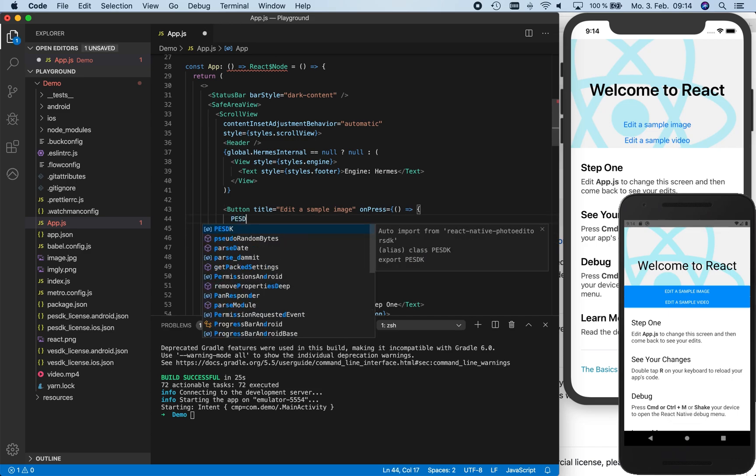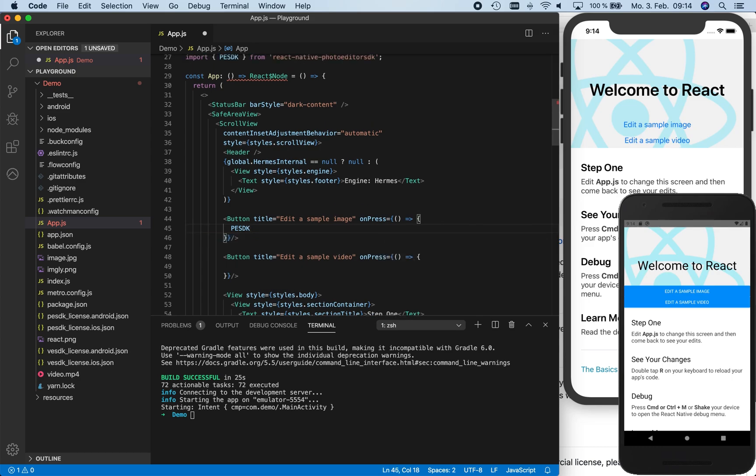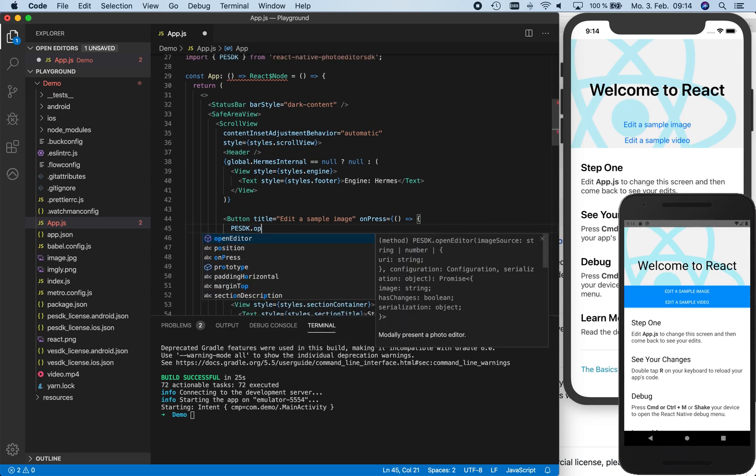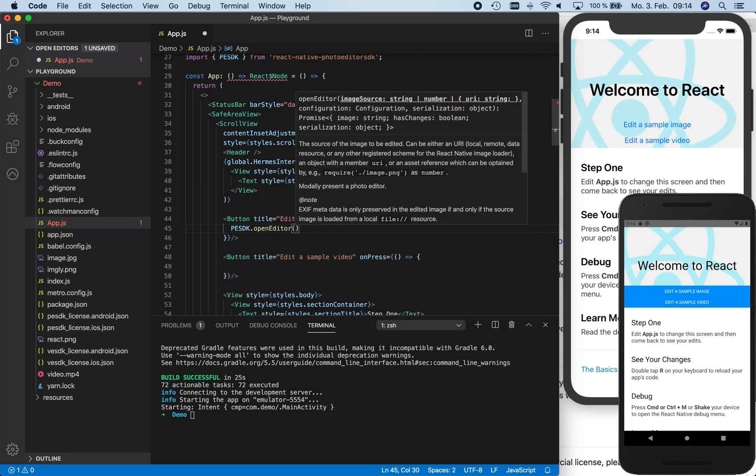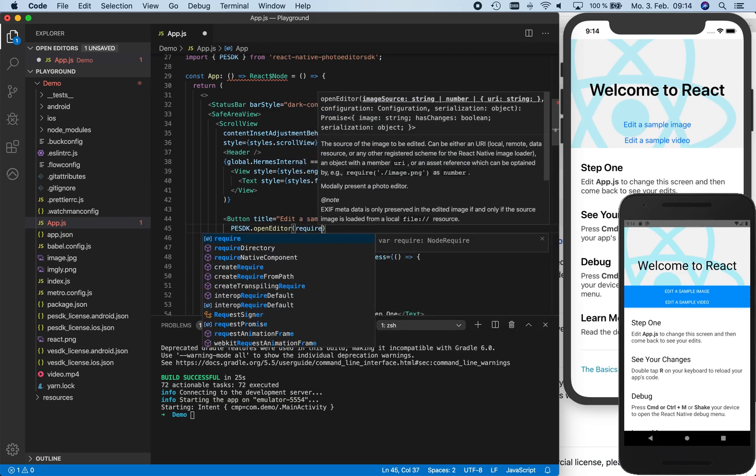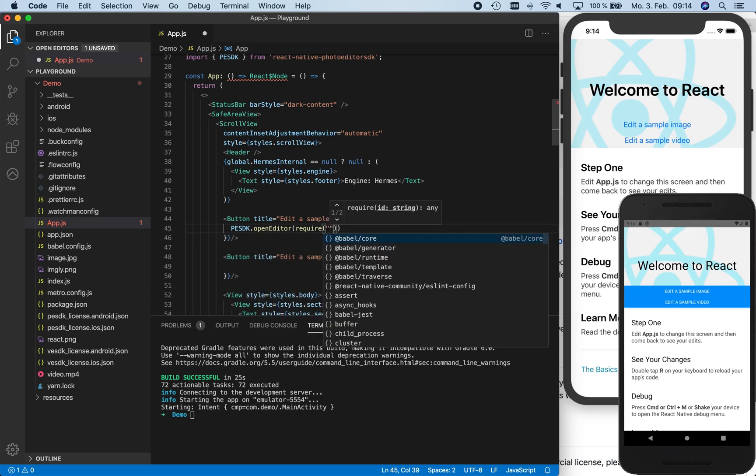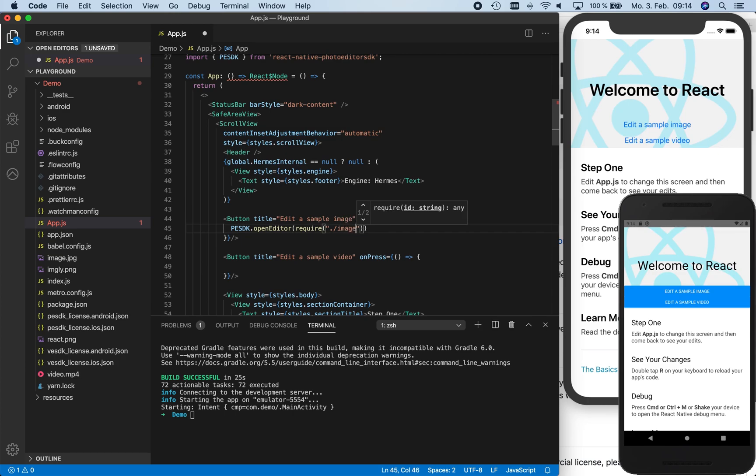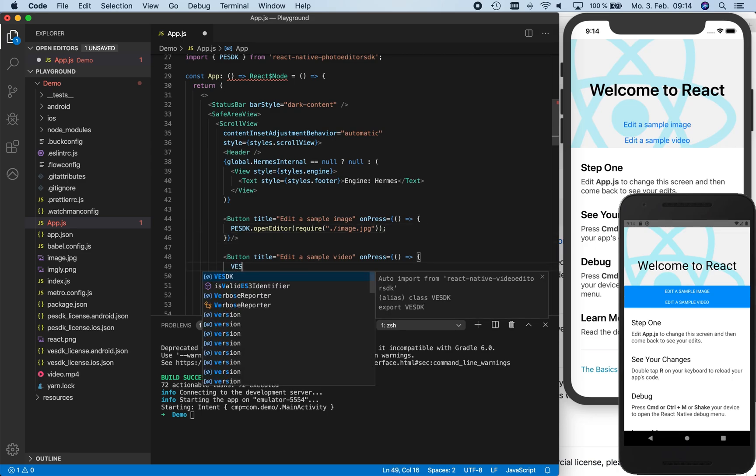Next, we are going to add the code that actually opens our editors when we press the buttons. Visual Studio Code automatically imported the respective React Native PhotoEditor SDK module for us at the very top of the file while writing the code that makes use of our SDK. We do the same for the VideoEditor SDK.